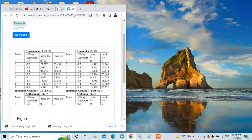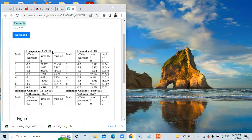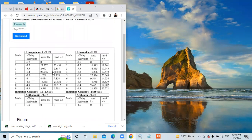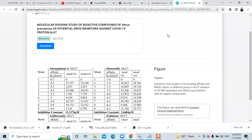AutoDock Vina results look like this — you can see here that the mode shows the conformation of the ligand. The conformations are numbered 1 to 9 and the binding affinity is shown. The lower the binding affinity, the better the conformation — meaning the molecule can properly bind to the binding pocket of the protein. This is showing the 6LU7 coronavirus protein results.